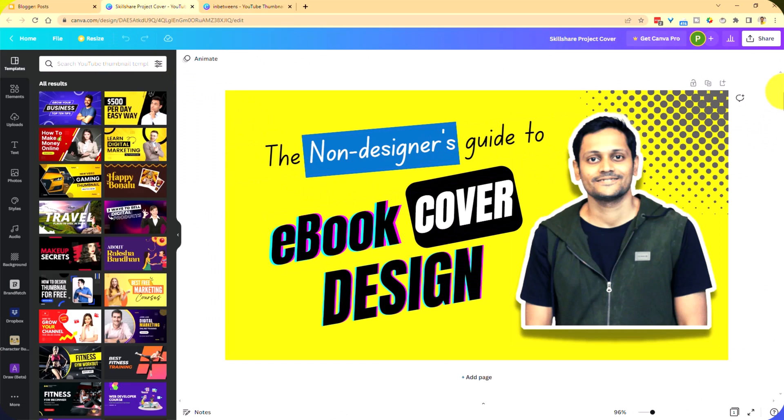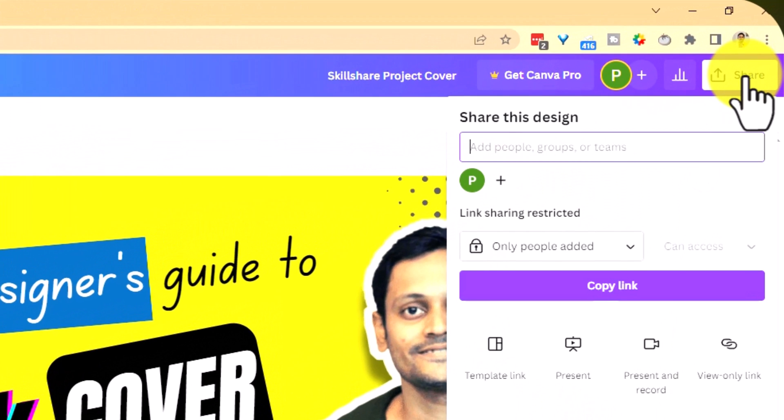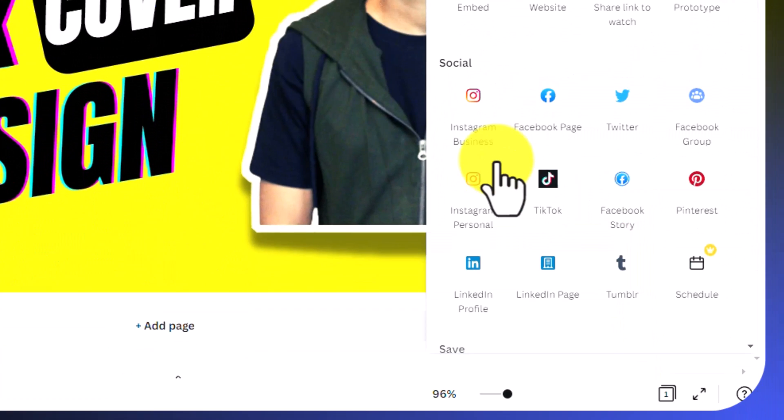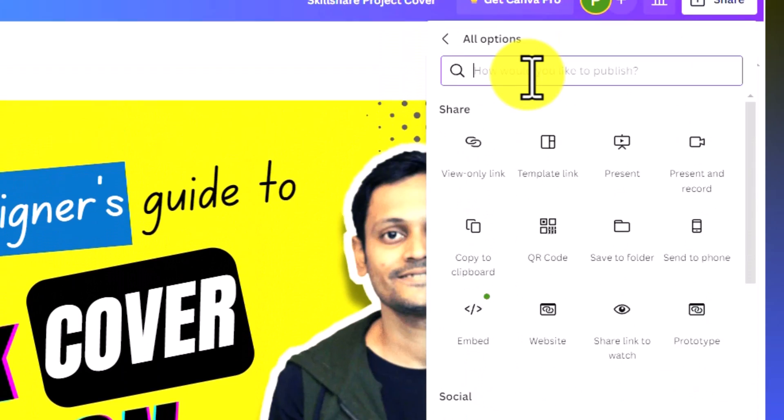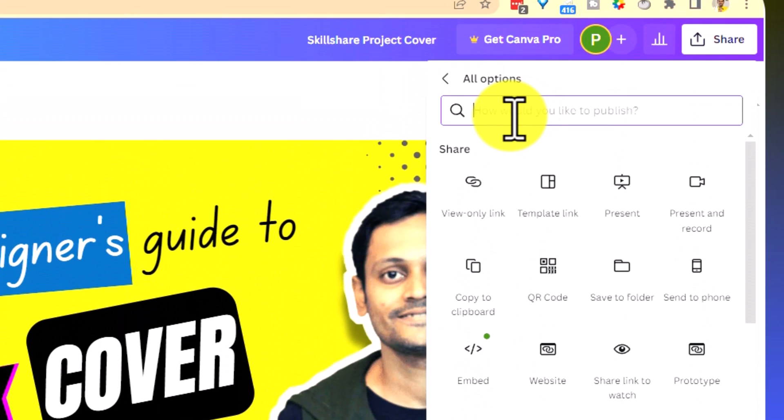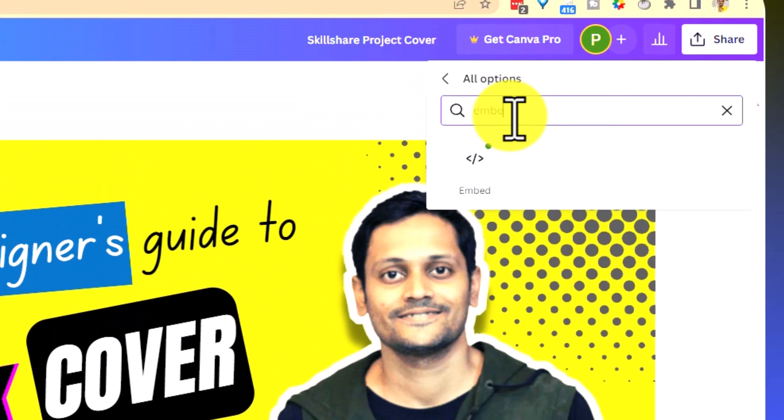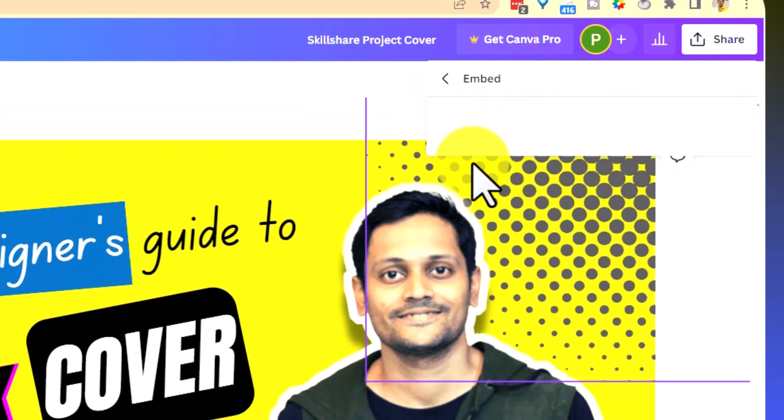Okay, so once I am on this design page, first let's see how the static image will look on Blogger. I'm going to hit on the share, click on more and in here, search for embed, click on this one.